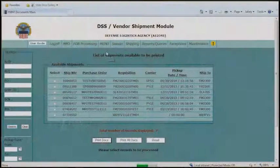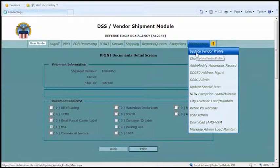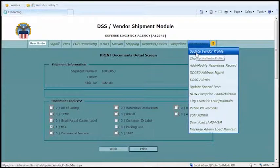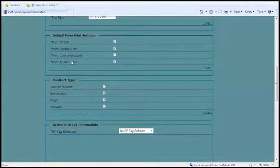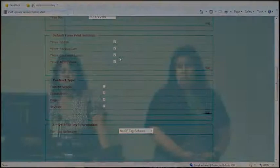On the labeling piece — you're talking about the outside packages, not getting down to the QOP level. You'll have your item label and your interior label. When you go to print and select print, there is also a container ID label. Under maintenance, if you go to update your vendor profile, there is a tab showing default printing forms you can get. As long as your container label is checked, you will get your container label at the same time you get your MSL.